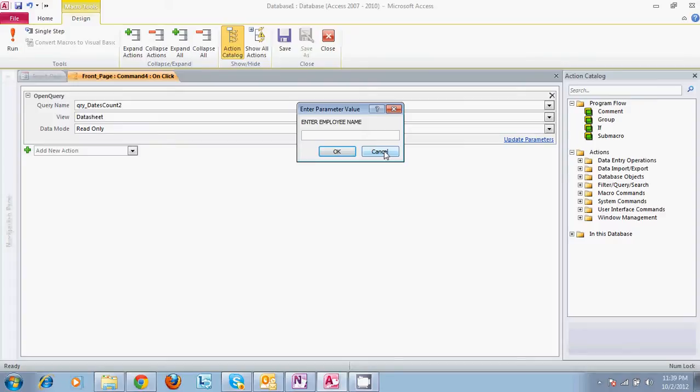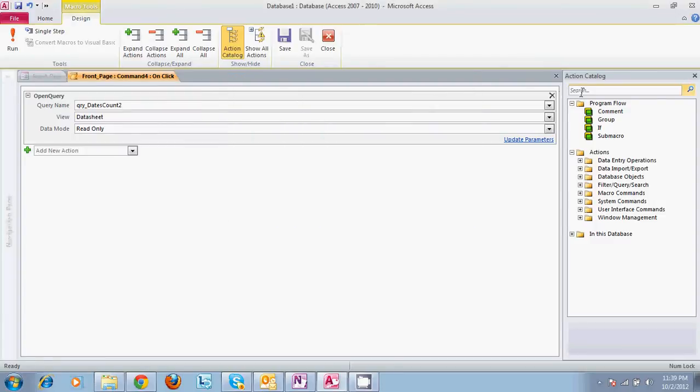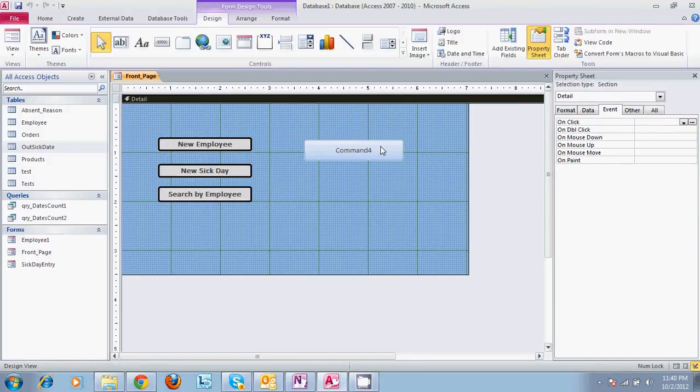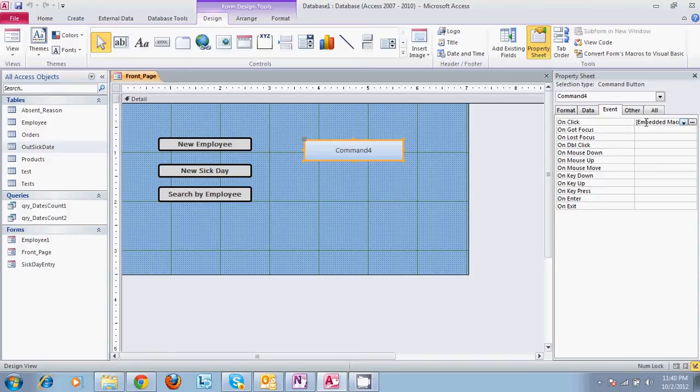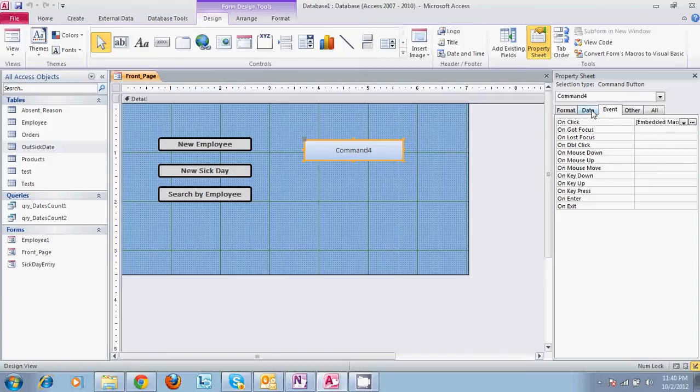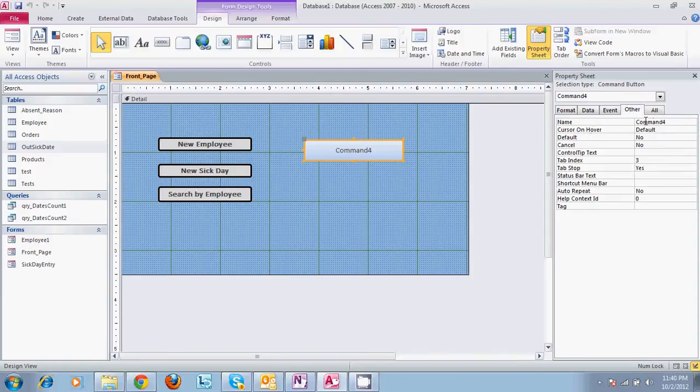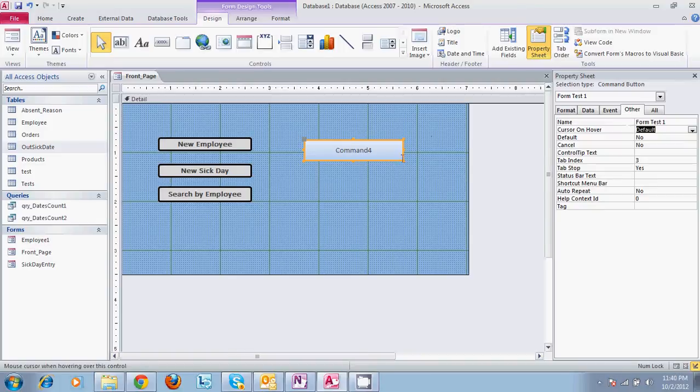And you have your button here. And you now see that embedded macro is on the label. You can change different parts of this. You can change the name from command 4. We'll put form test 1. And now the name is form test 1. We can come up here and change form test 1. Let's put X. That way it's different. Caption. Form test X. Caption changes.